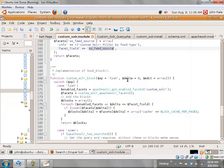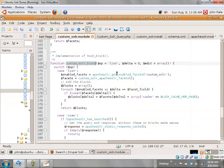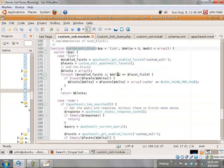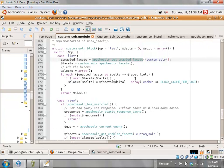Down here I define the block inside of hook_block, where we find out what the enabled facets are. You can go in and turn on and turn off facets in the administration. So it's a good idea to check here to make sure that your field is still desired as a facet.